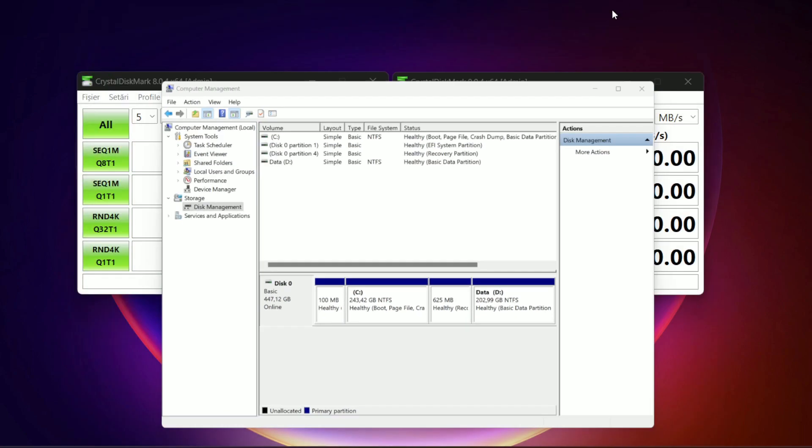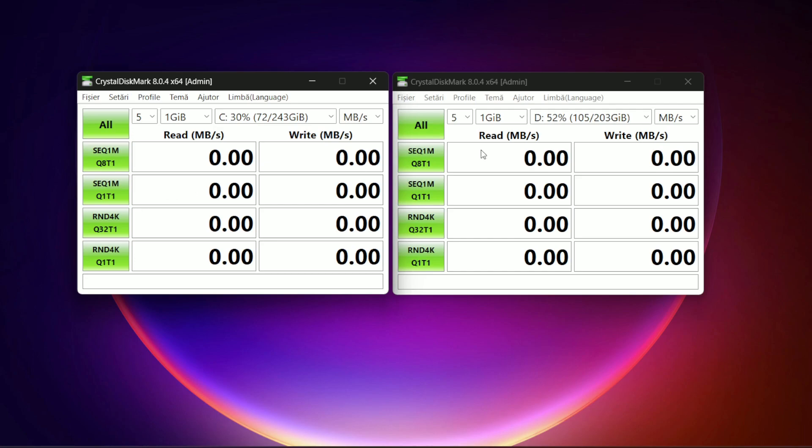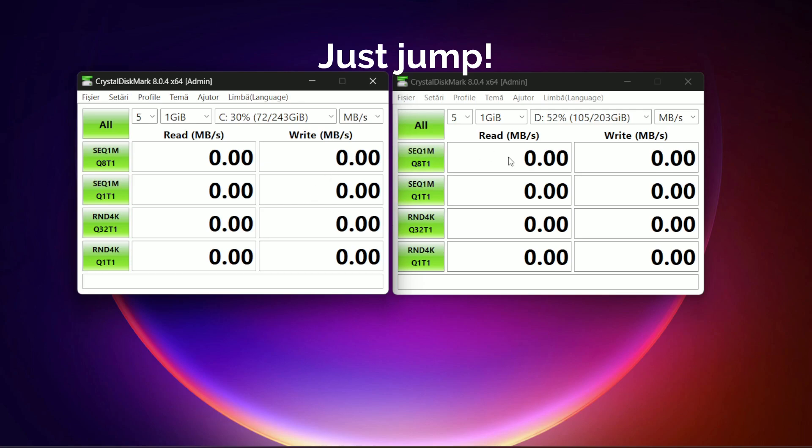Let's minimize and here we have two instances of Crystal Disk Mark. Let's do the test for partition C here and for partition D on this side to compare each other. This is with system file and these are with other files. And definitely the video will have a bigger speed because it'll take an eternity to do this test. Then let's start with C partition.